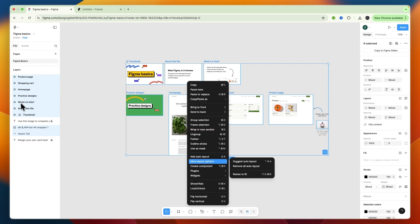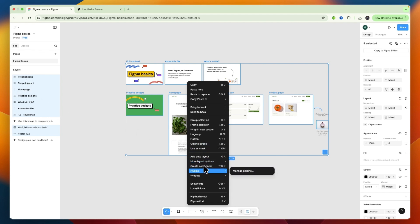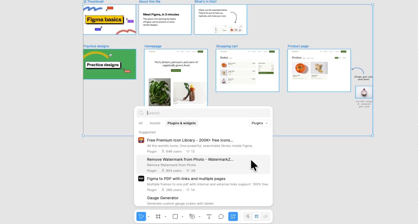You can also do it per layer, or just the layers that you want to import by just right-clicking on those layers. And then from there, go to Plugins, then Manage Plugins.